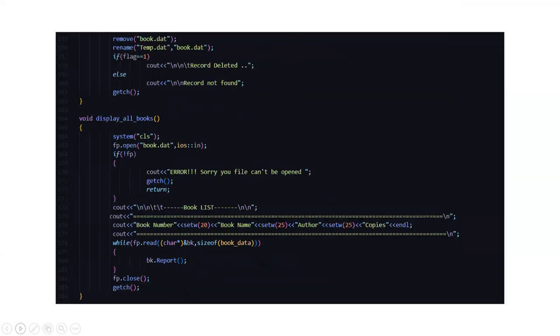Next, if the book which you want to delete is not found in the database, then it displays that the record is not found. Next function is void display all books. Here all the books which you have inputted gets displayed. If that particular book is not present, then it displays sorry your file can't be opened. Otherwise the book number, book name, author and the copies gets displayed.